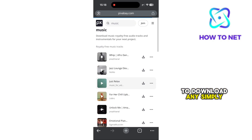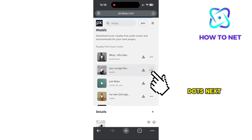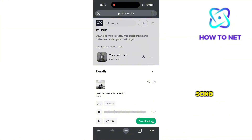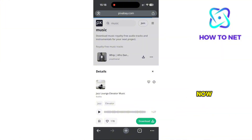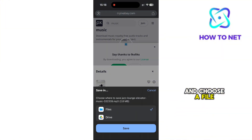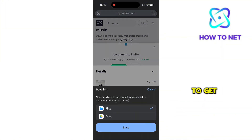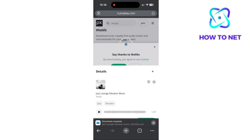To download any, simply tap onto these three dots next to the song and then click on Download. Now tap on Save In and choose a file you want your music to get saved to. Once done, tap on Save.